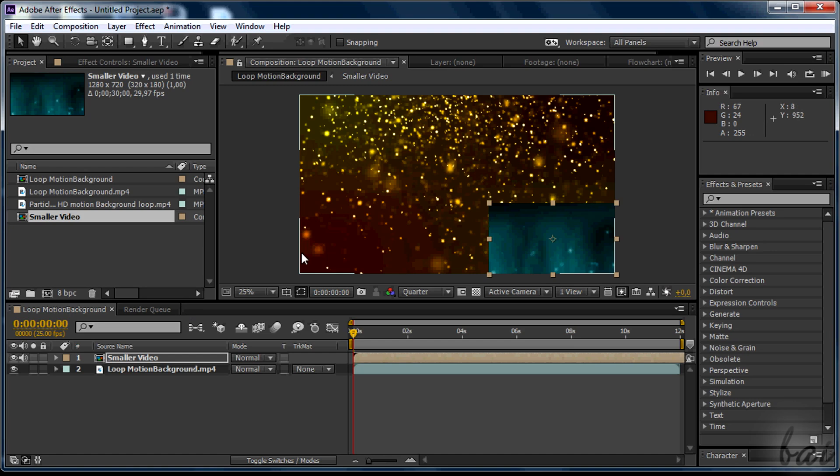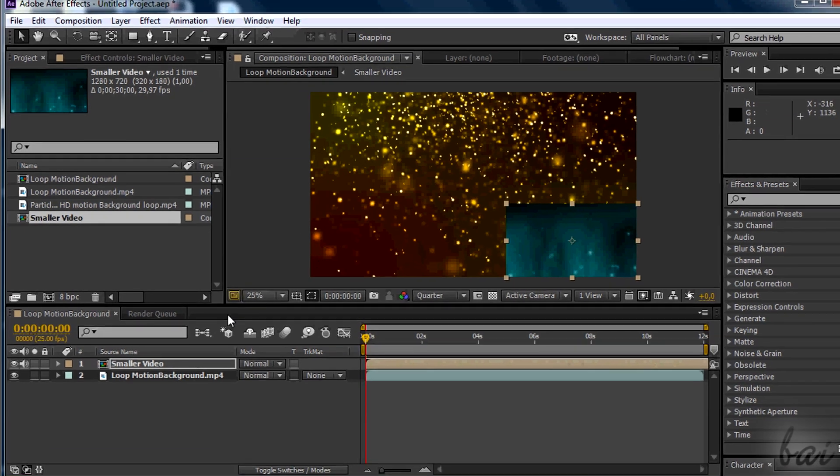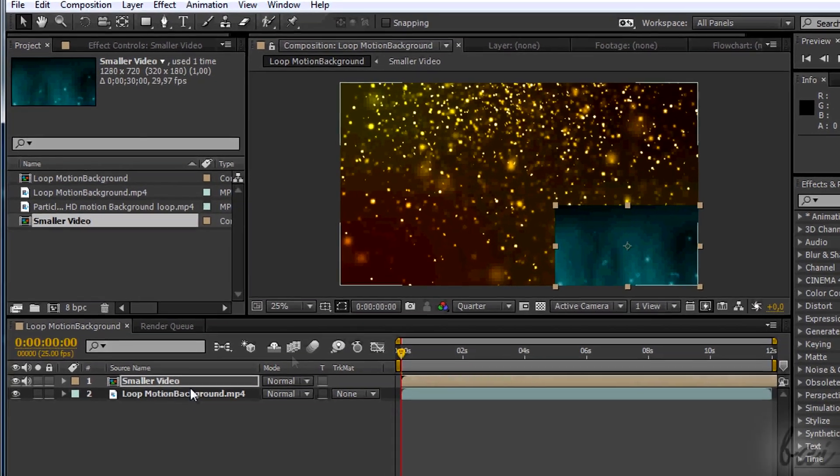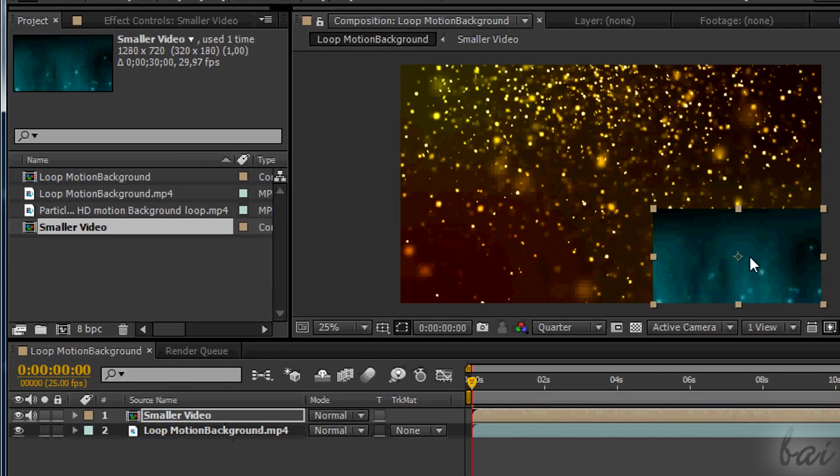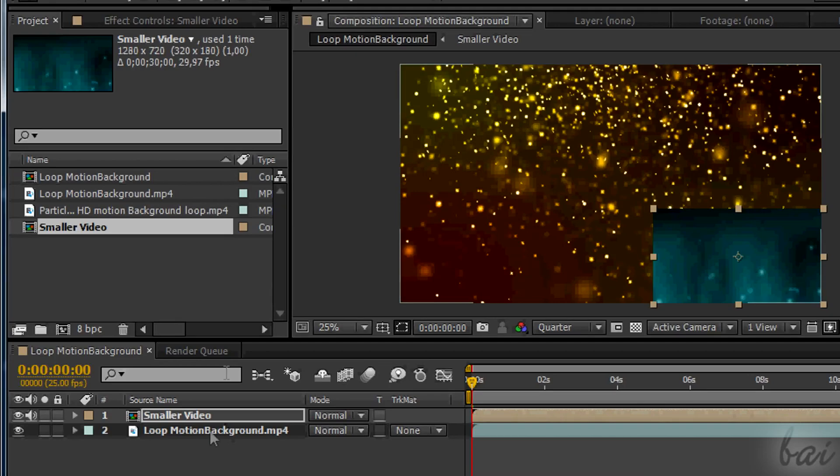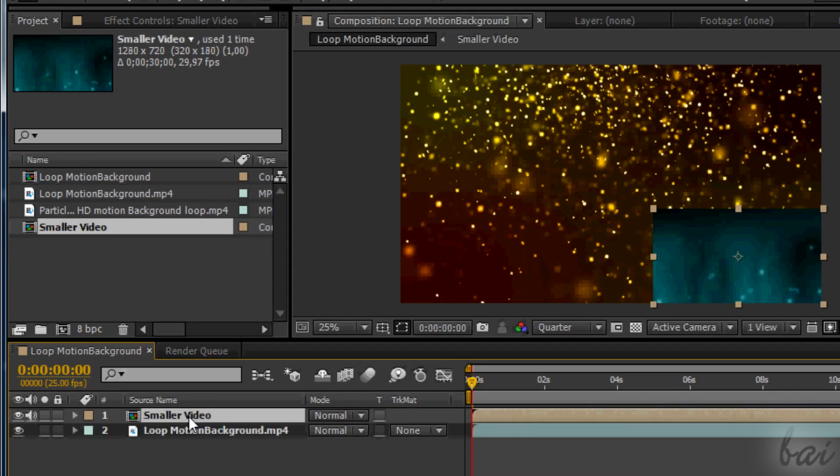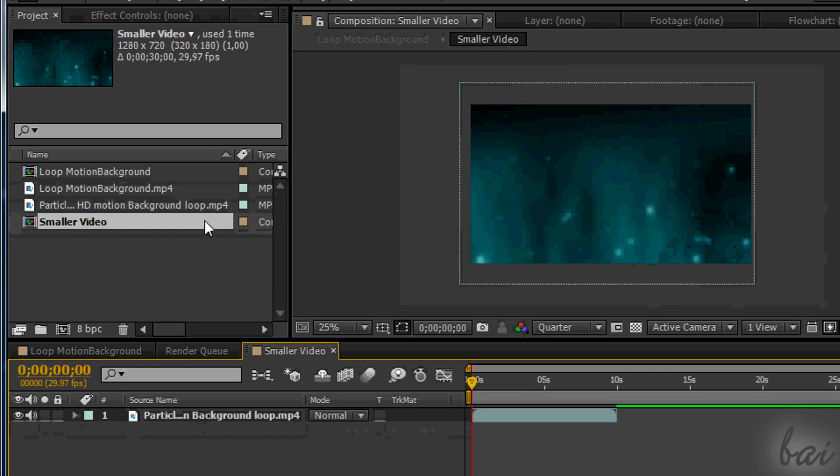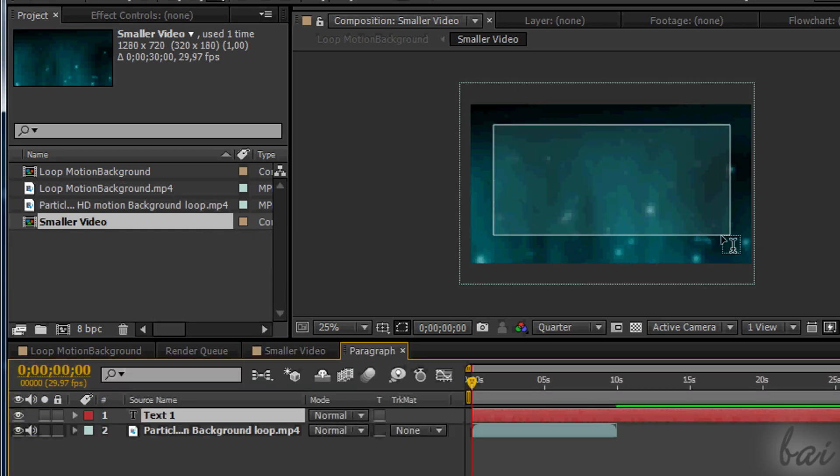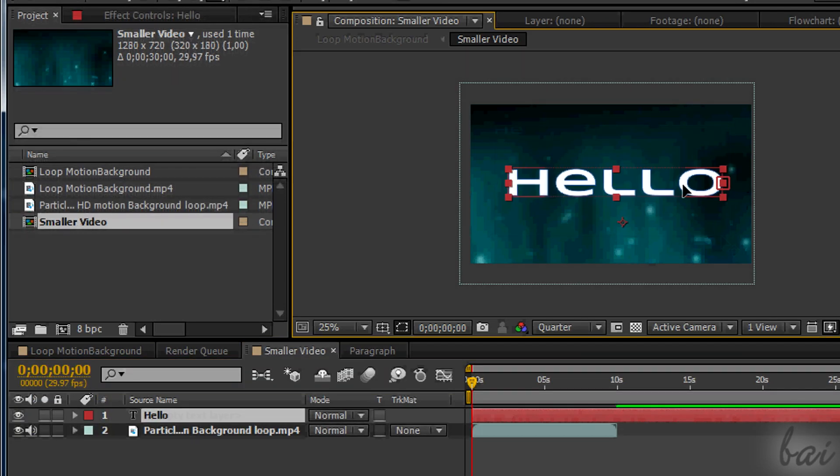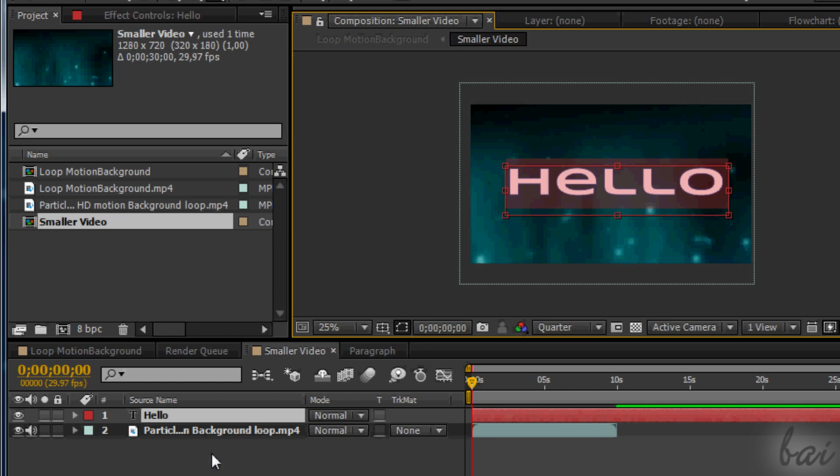Let's suppose you have this simple video background. In case you have to deal with complex projects with compositions one inside another, firstly choose the one that has to contain text. This will be added inside the comp shown by the timeline at the moment.